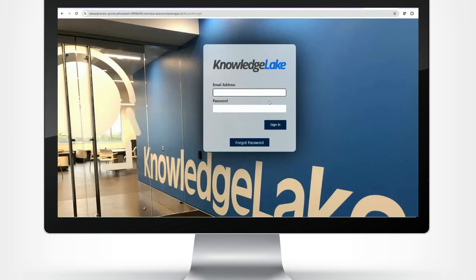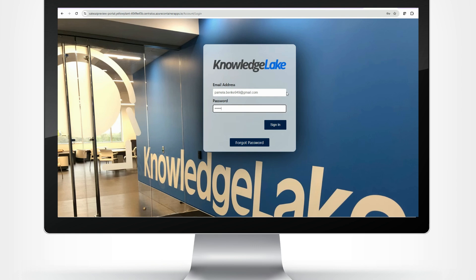With Knowledge Lake, external users can securely engage in workflows through customized portals with your brand and style, which guide them in tasks such as uploading documents or answering questions.